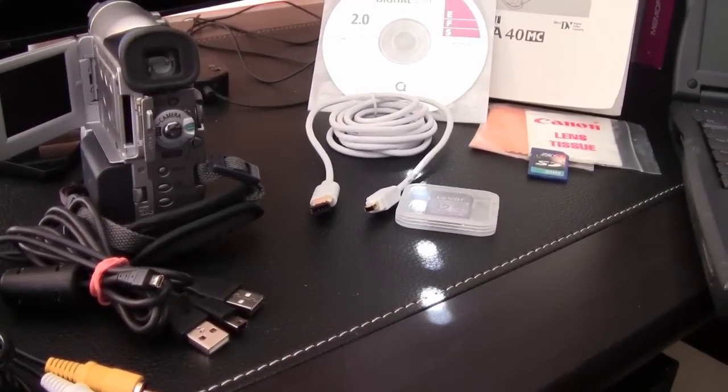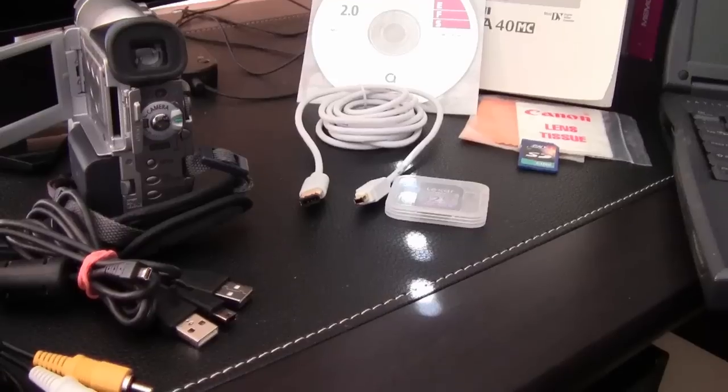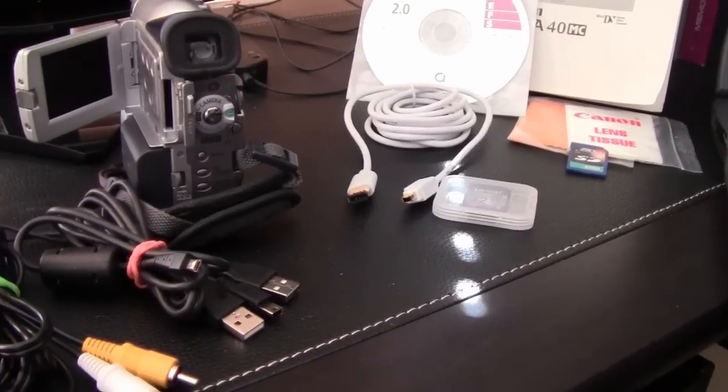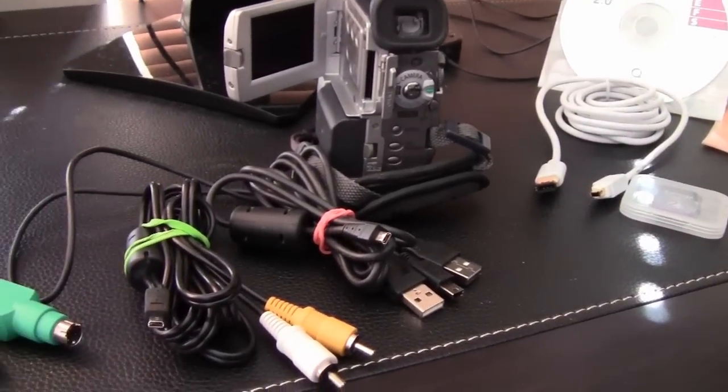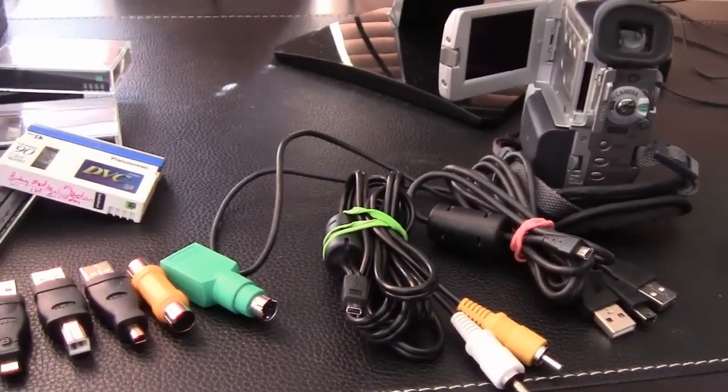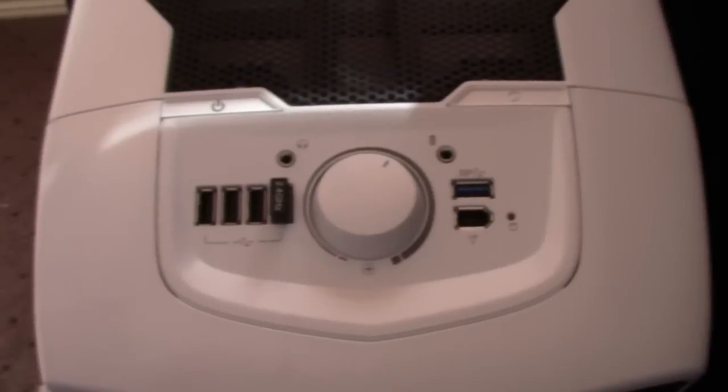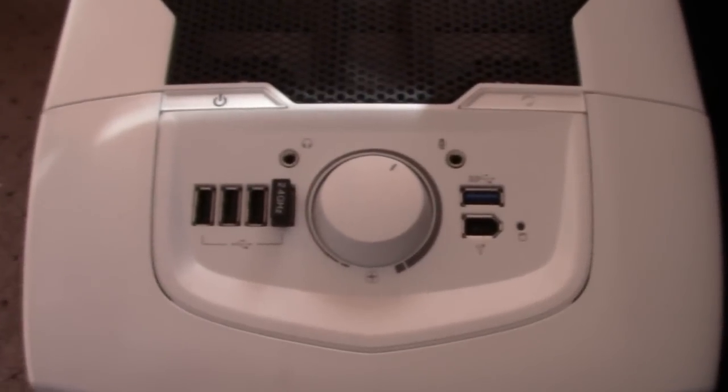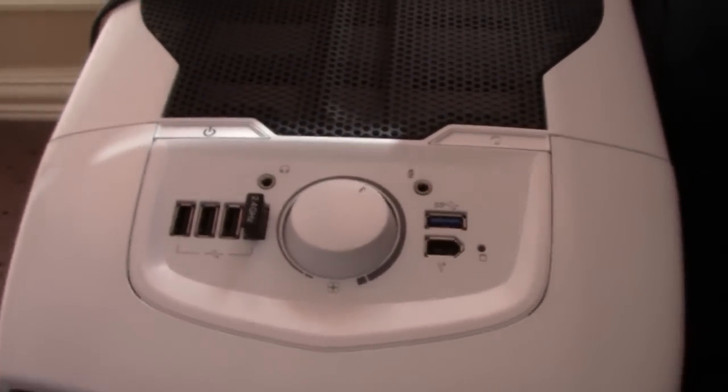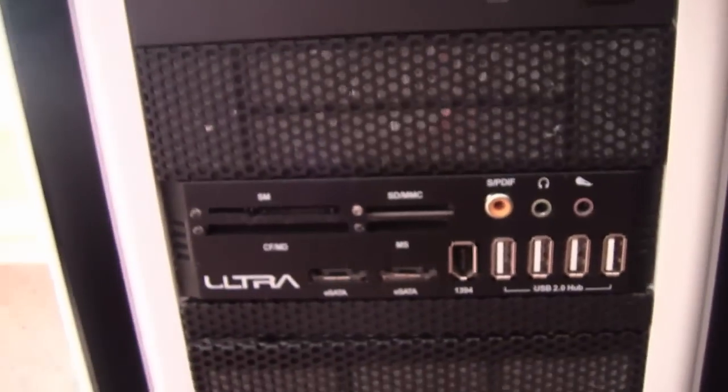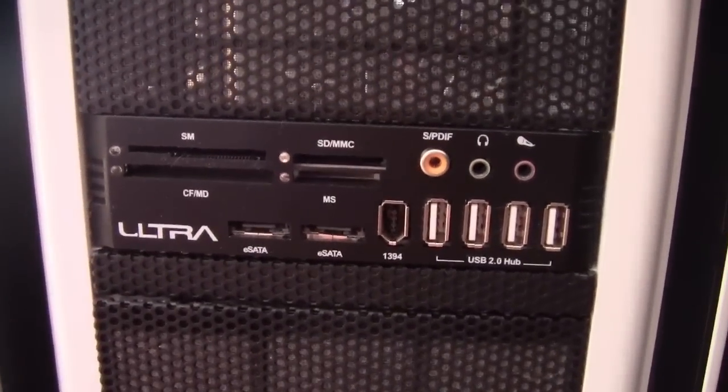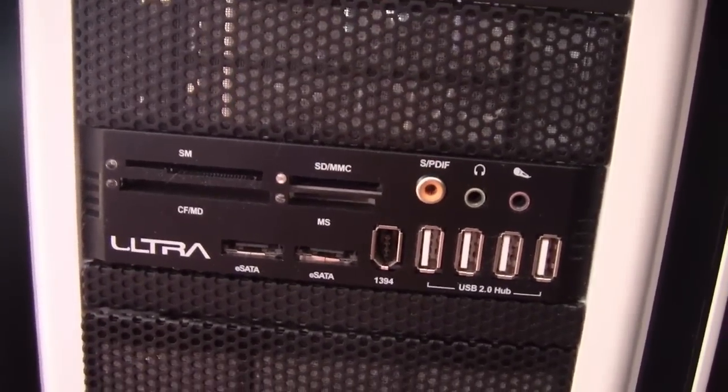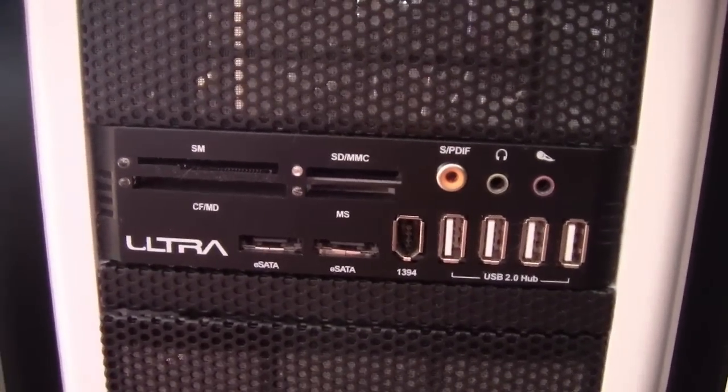So the third and final option was to figure out a way for the new computer to recognize the old camera. Since I work with all kinds of video, I had lots of different reader plugs added to my PC when I had it built. So it was a matter of which cord to use to try to connect the camera to the computer and have it be recognized.